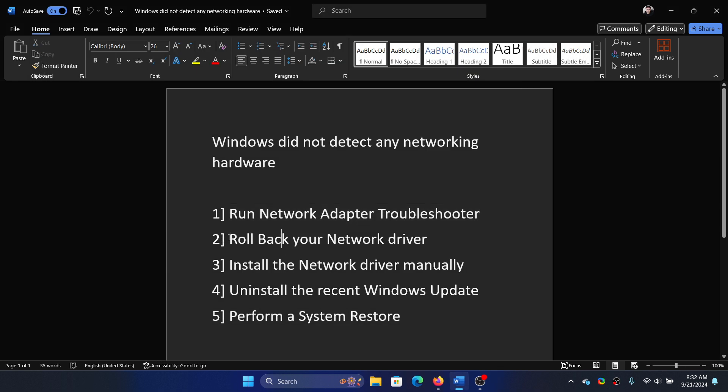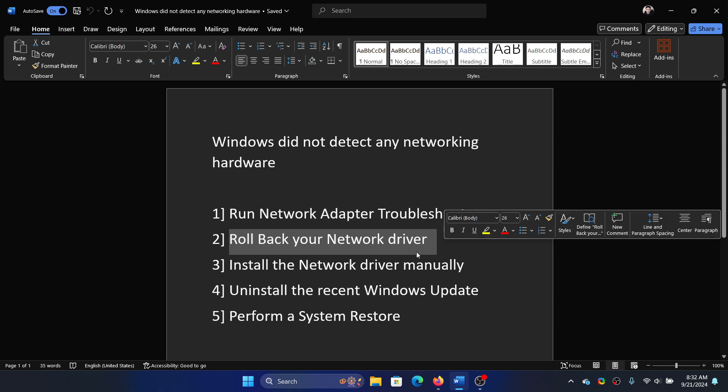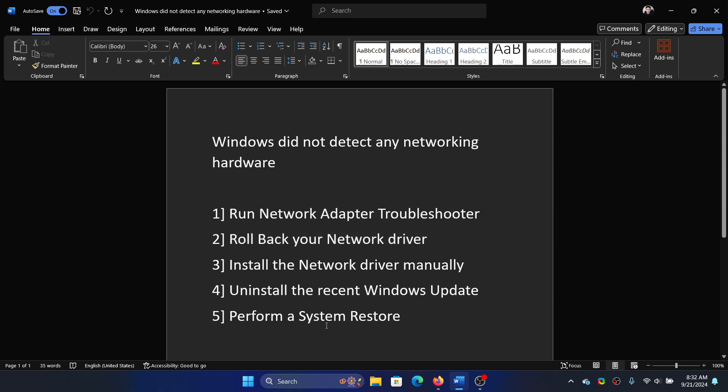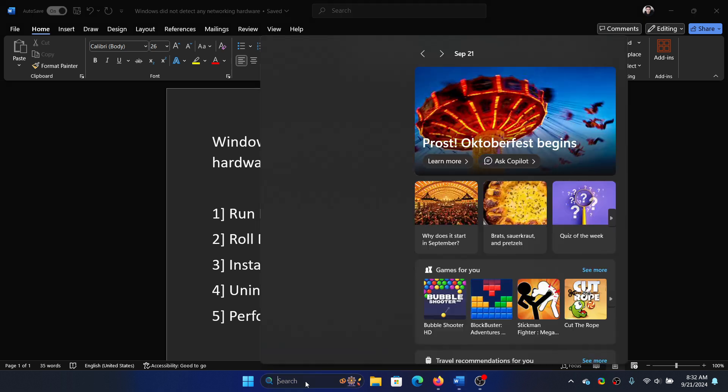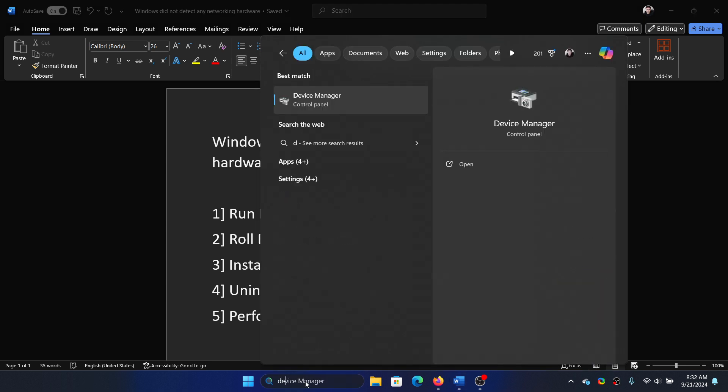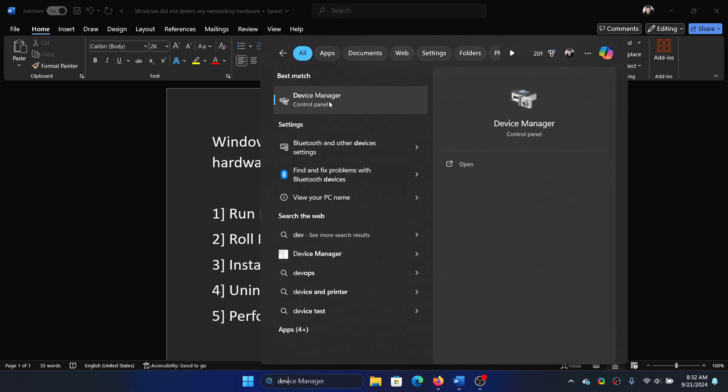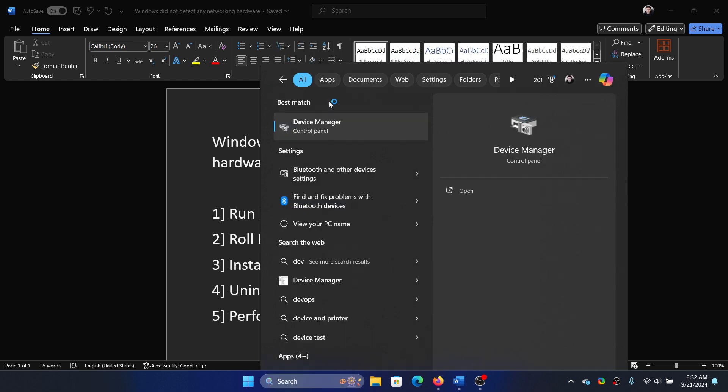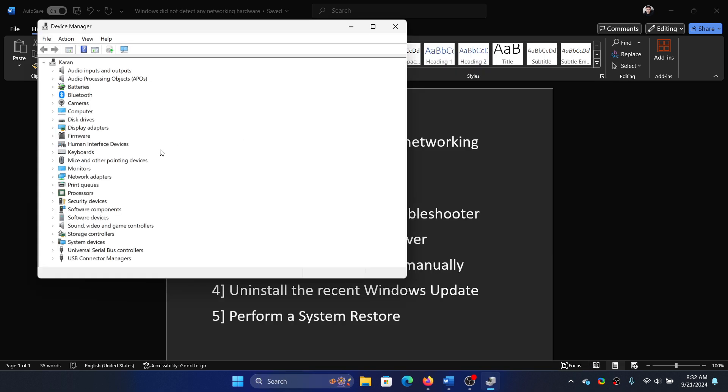Next one is to roll back your network driver, but I'll tell you we can update, rollback, and do all of this. Search for Device Manager in the Windows search bar and open Device Manager.